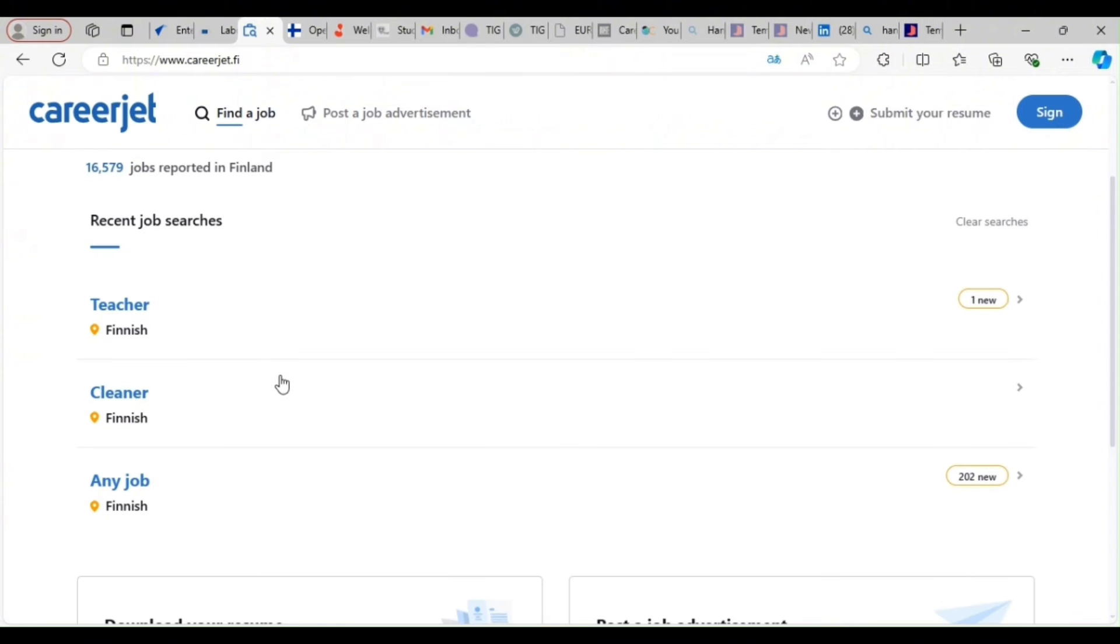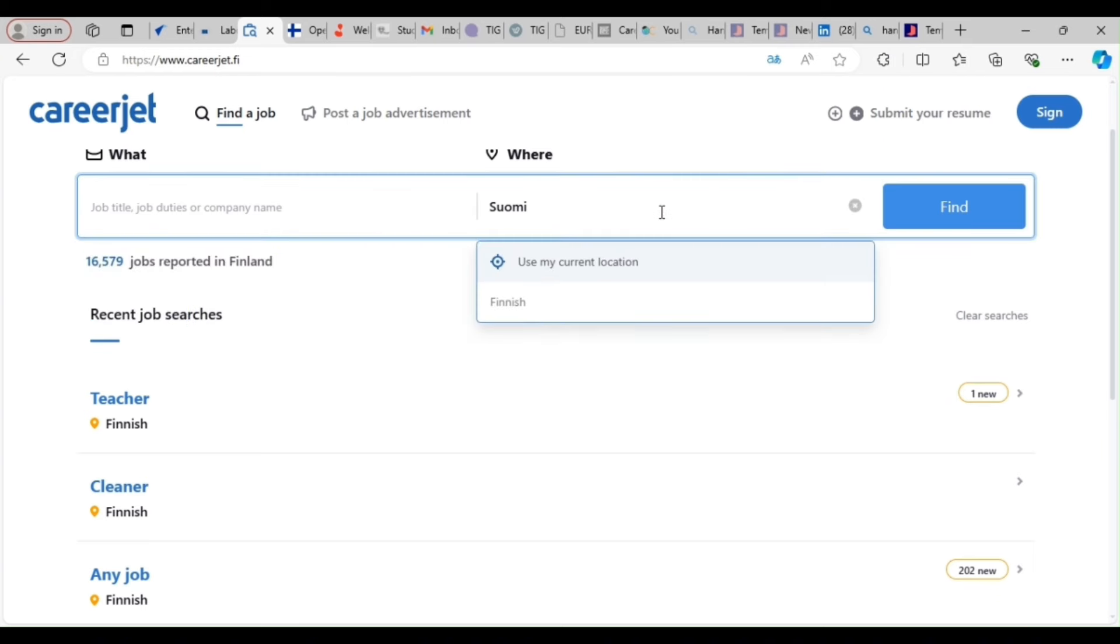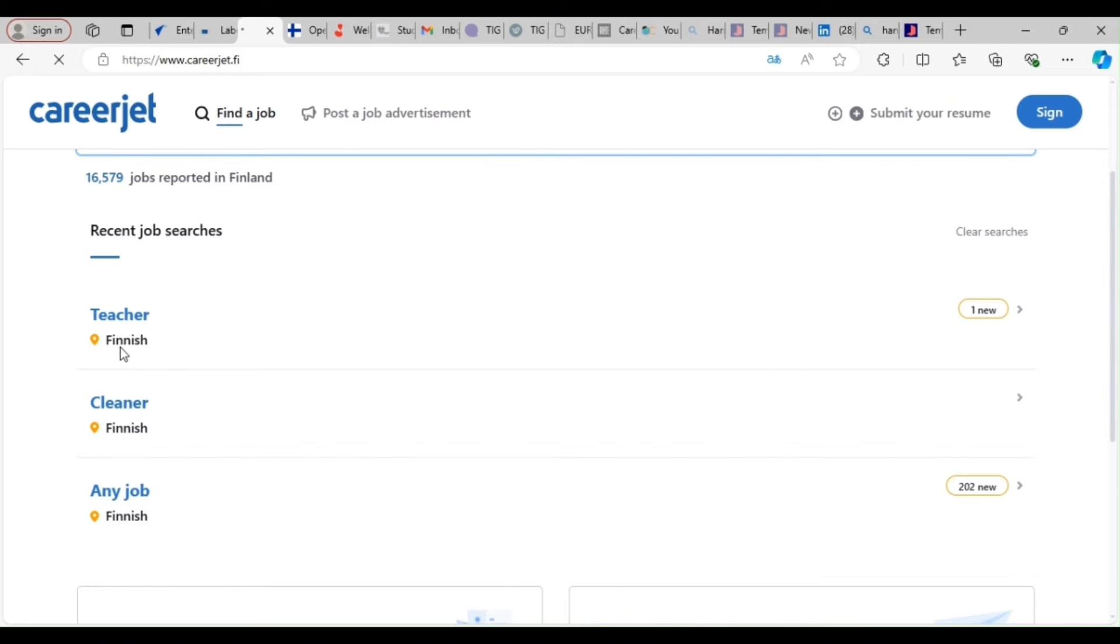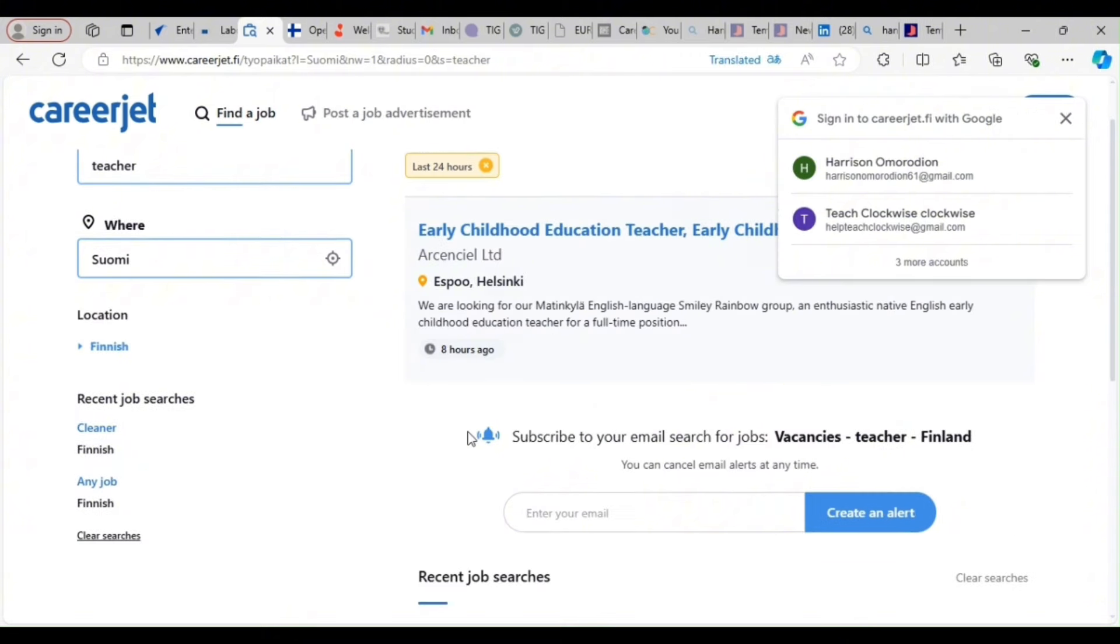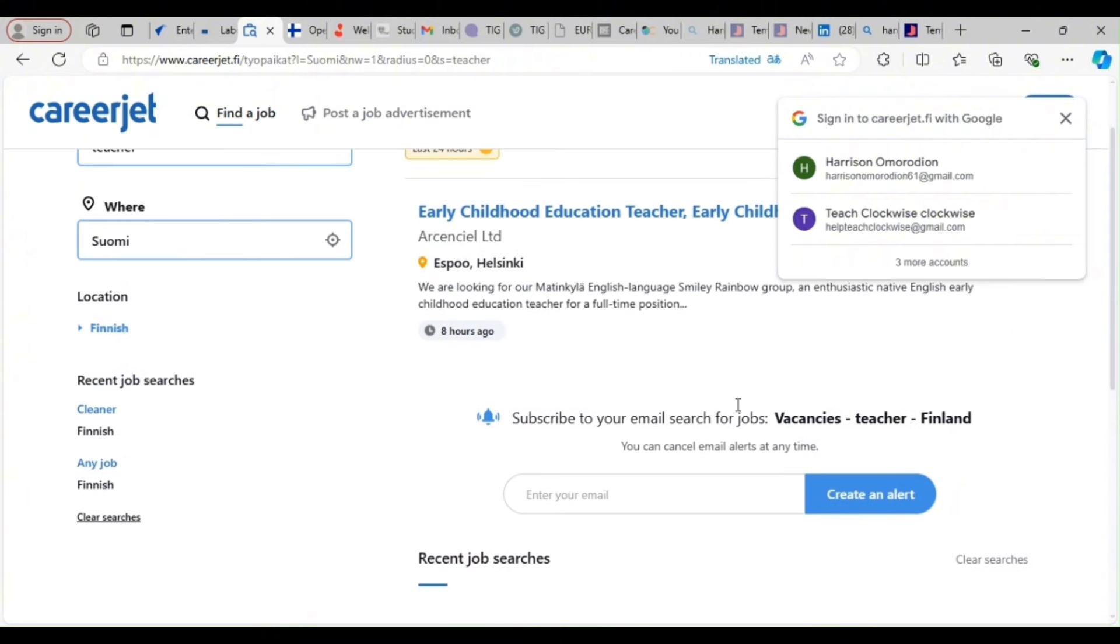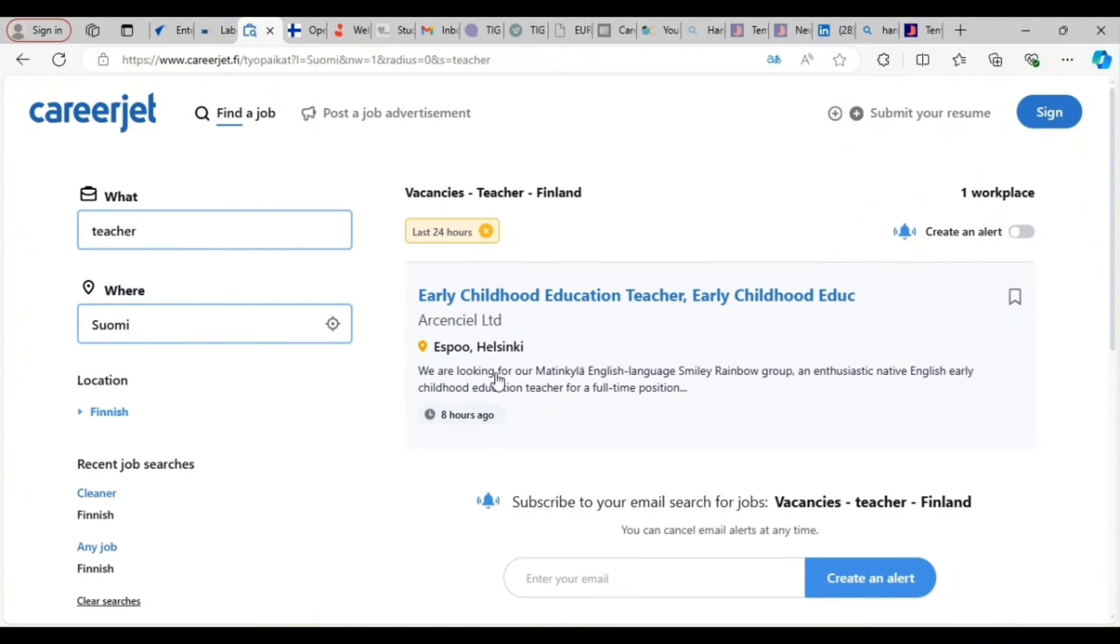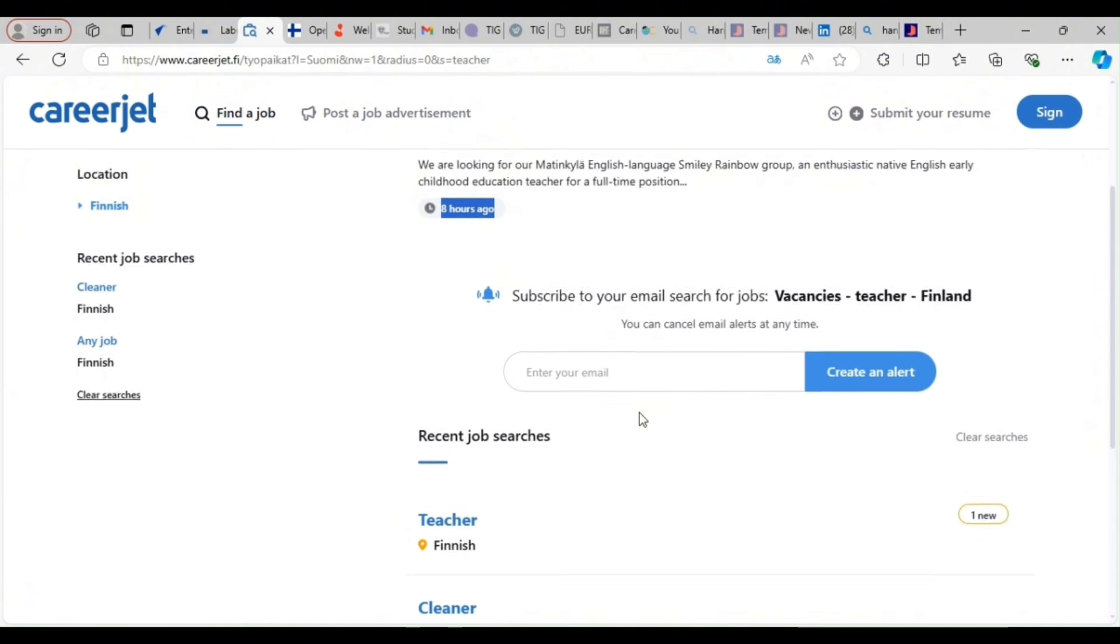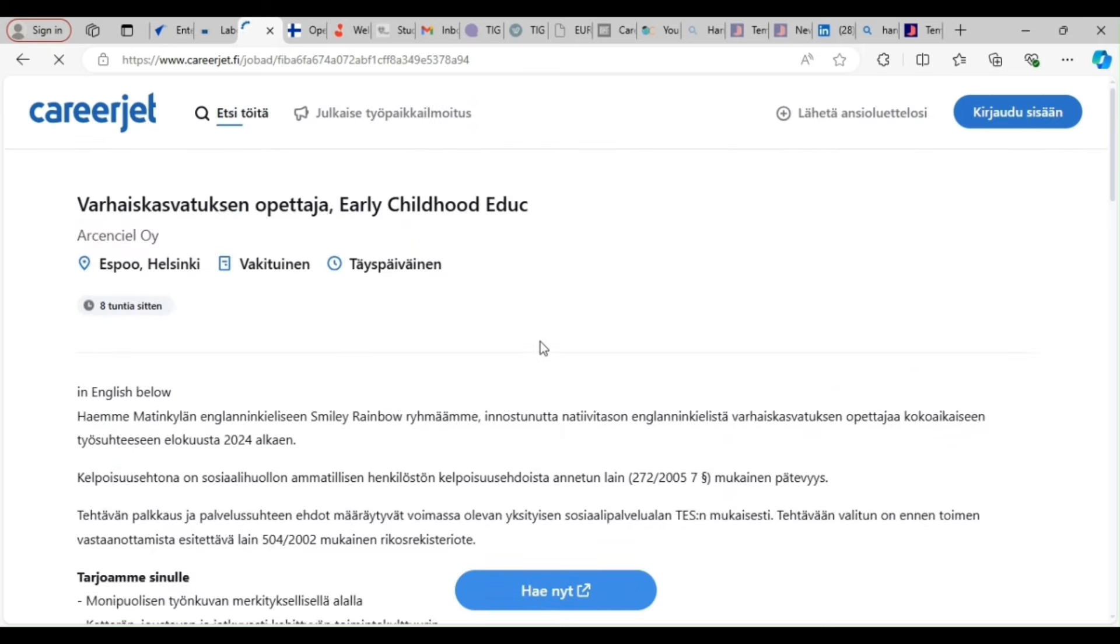So what you can do, you can search by using this search bar. You can look at how many jobs there. Yes, 16,579 jobs reported in Finland. So you can choose your location, whatever location you want. Now, let's look at this new one that just came. If you're a teacher, Finnish. So now, just look at it. So if you want to apply, simple. First of all, look at what we have. It says we are looking for our English language Smiling Rainbow group. This is early childhood educational teacher. So posted eight hours ago. So what are you waiting for? If you know you are qualified, you click on this, the name.